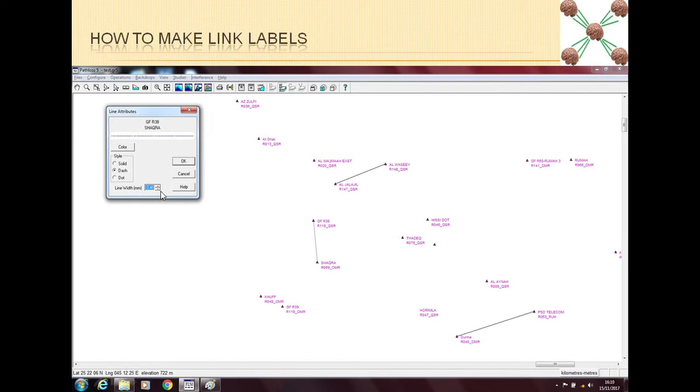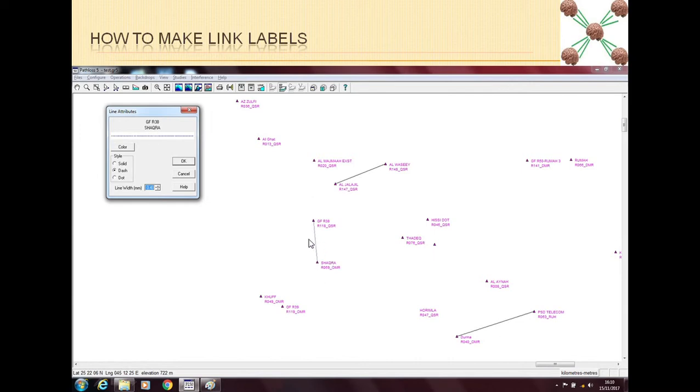And also you can change the width of this line. So for example, if you have a backbone link or the link is very near to your base station site or your main data center, and this link is very heavy, for example very high capacity link, then you can denote it with a very fat type of line. And the links which are on the edge or which are towards your last mile sites, and those links are generally very small in capacity.